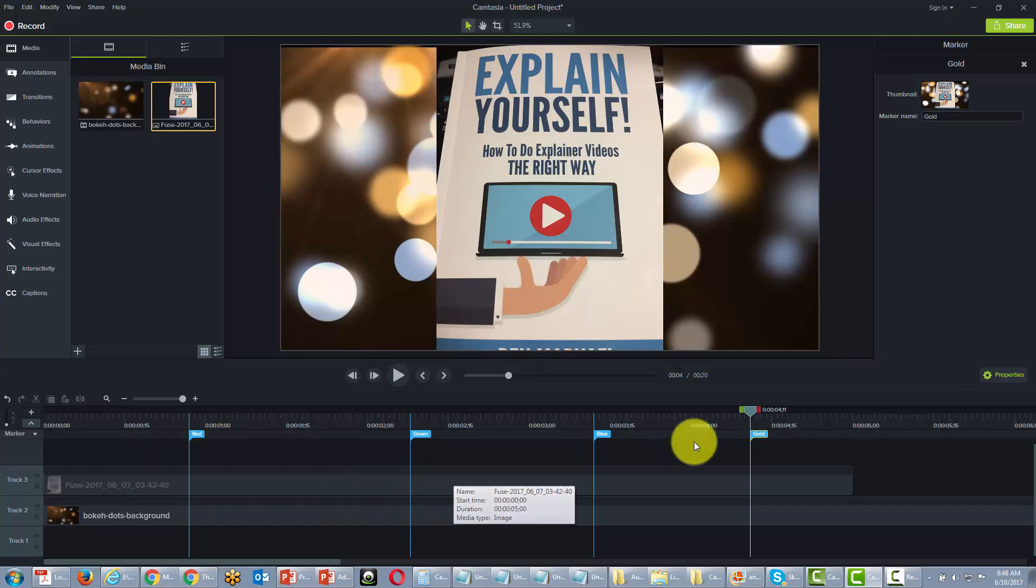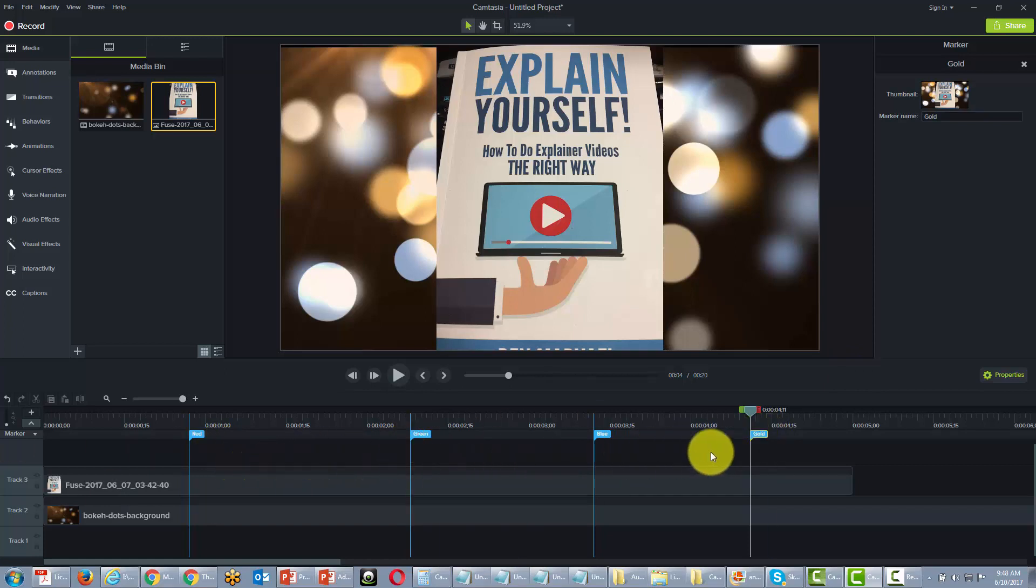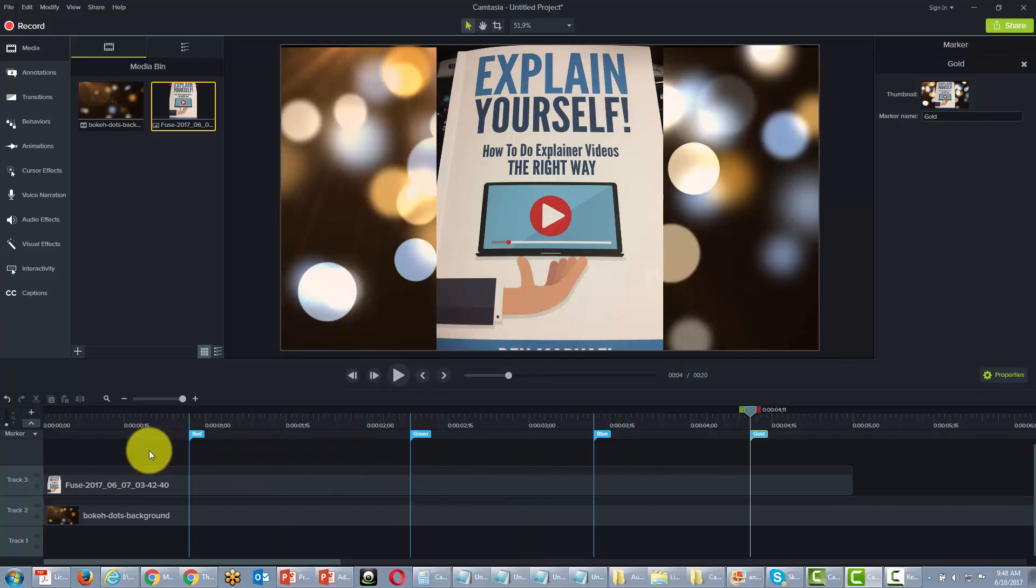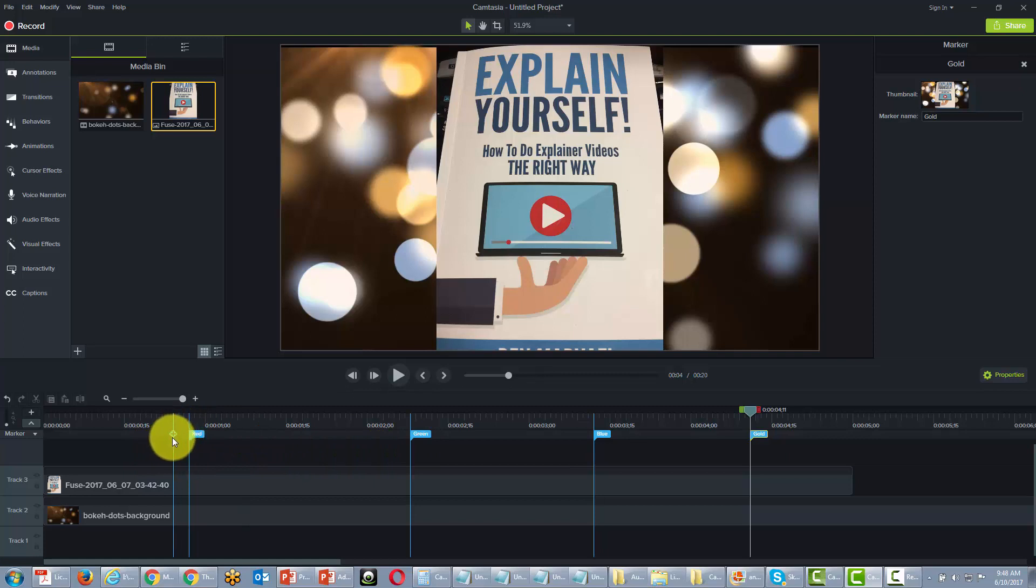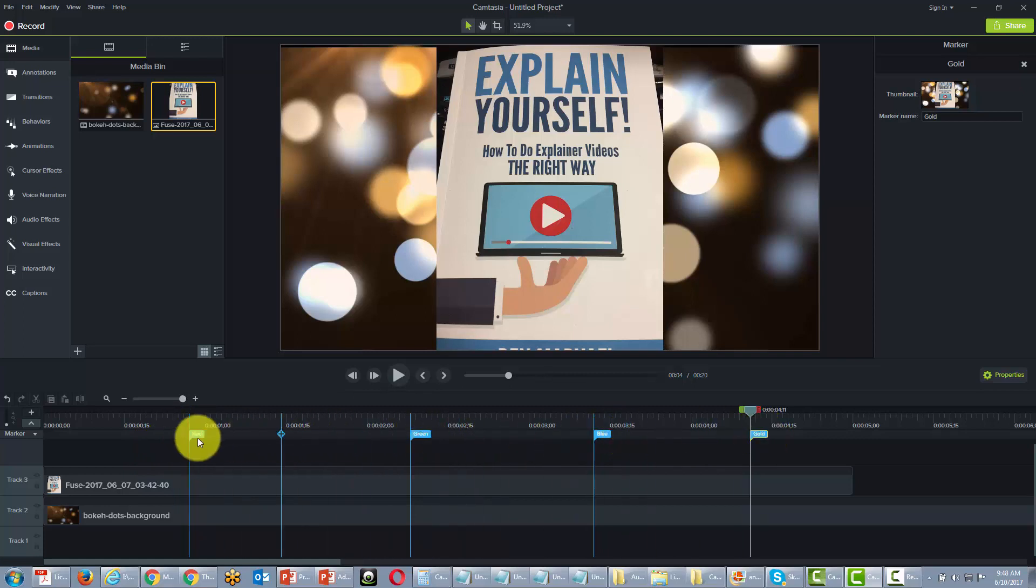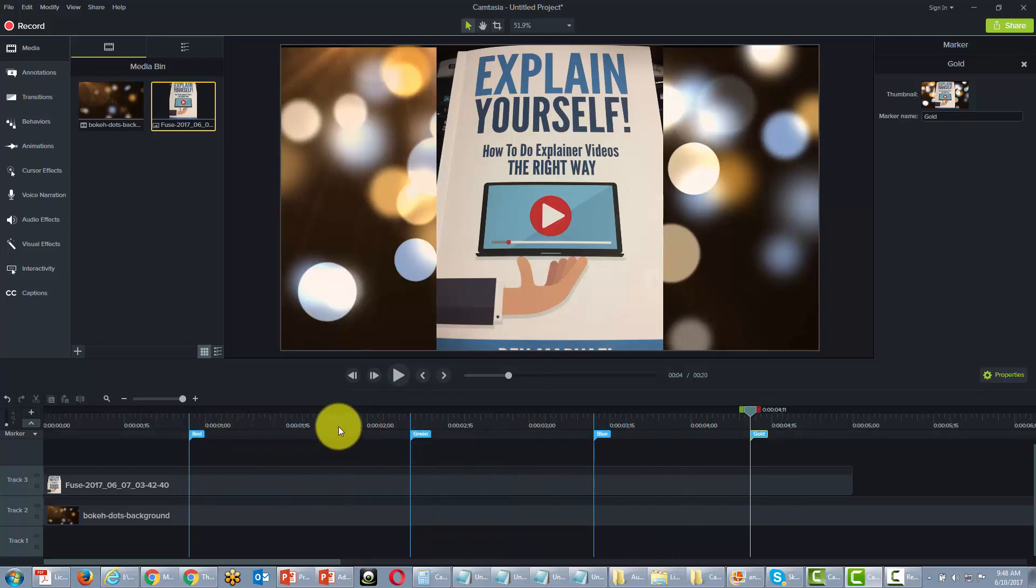Okay, so now that we have our chapters lined up and marked off, what's going to happen is that Camtasia, when it produces the video, is going to give people the opportunity to skip ahead through different elements of the video based on the chapters that we have designated.